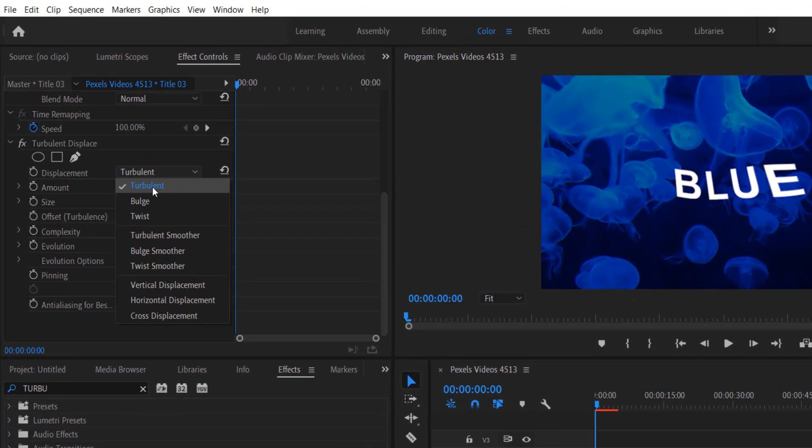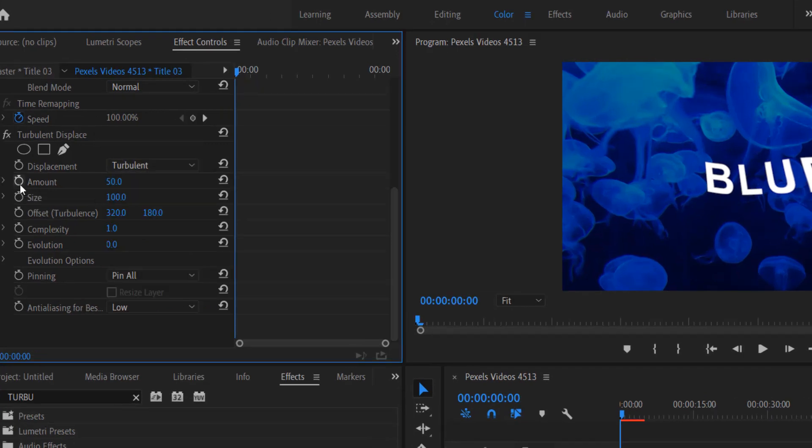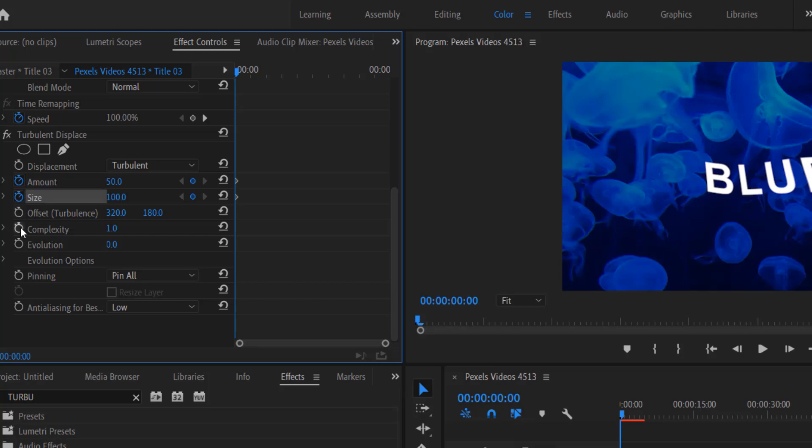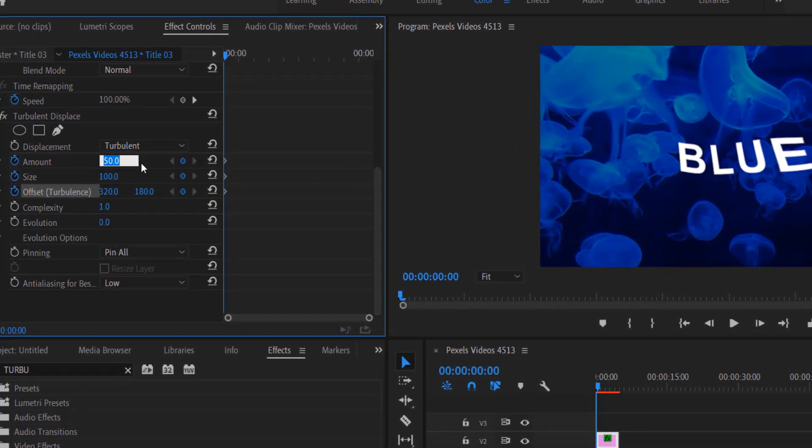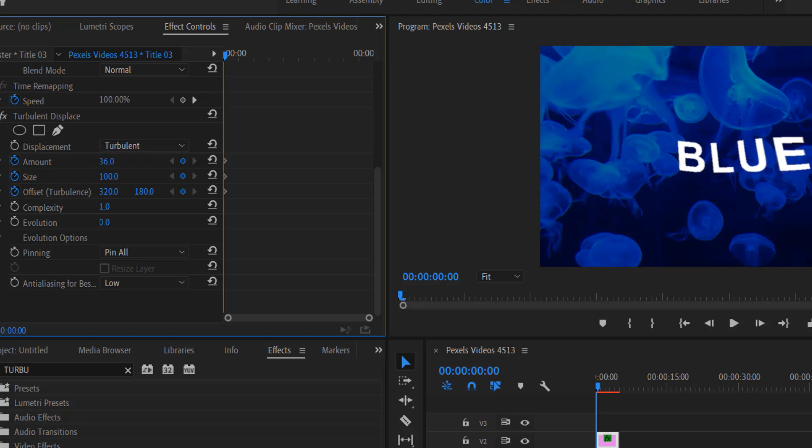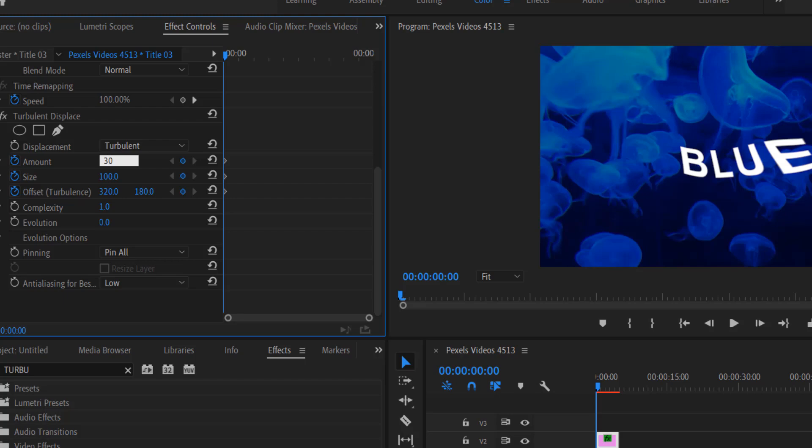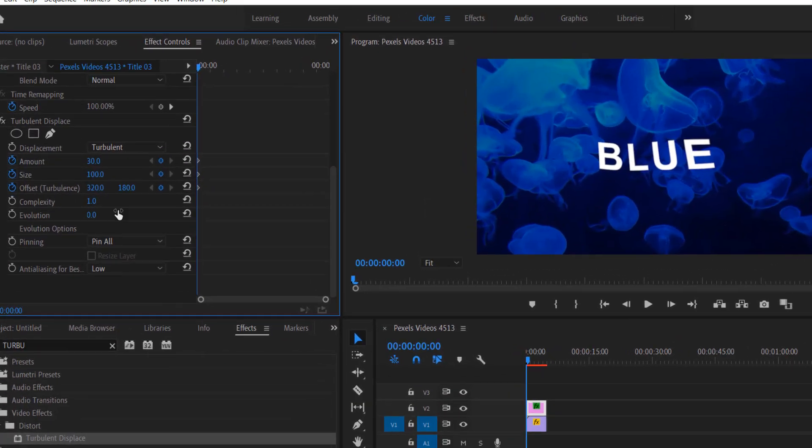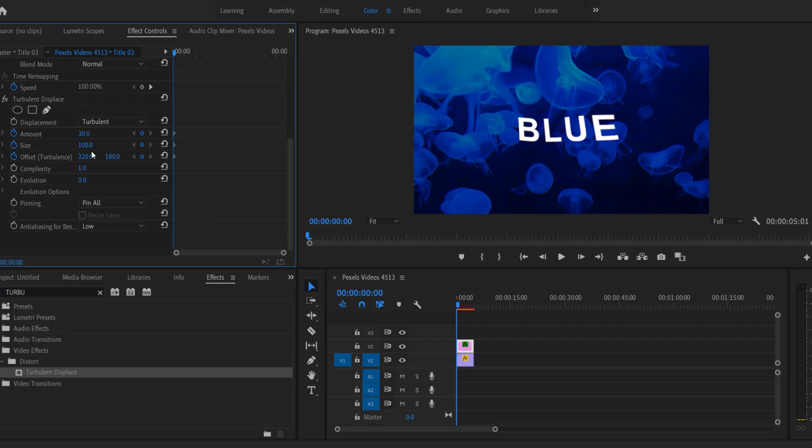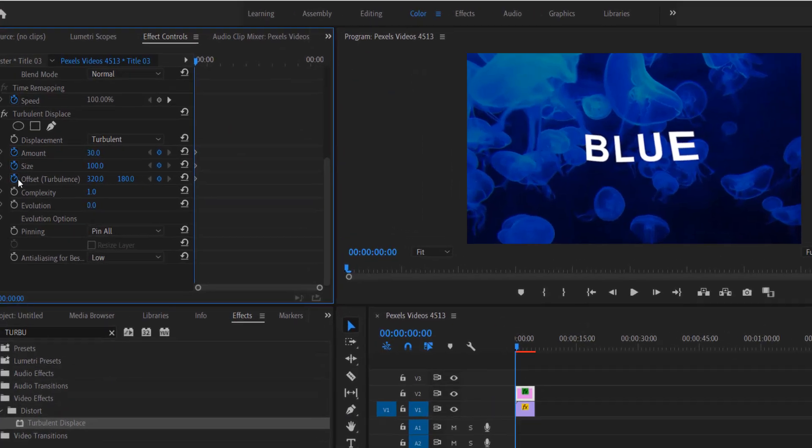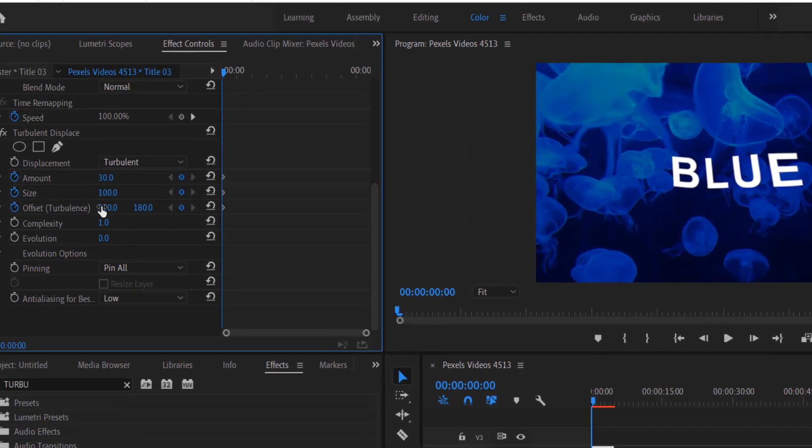Now it will look like this. I'm going to set the displacement to the turbulent, set the keyframe for amount, size, and offset. Let me decrease wave speed to 30, size 100. This will tell you how much wave animation is needed for your text.